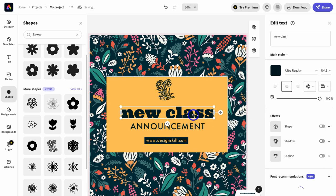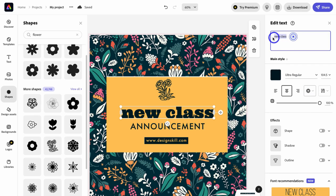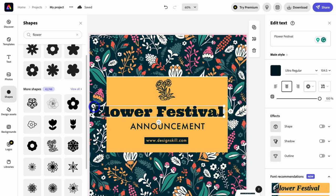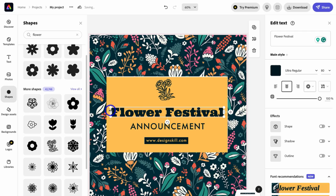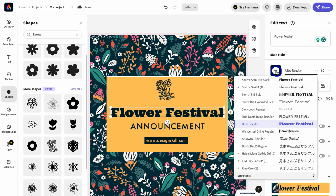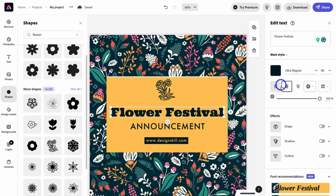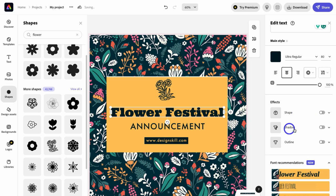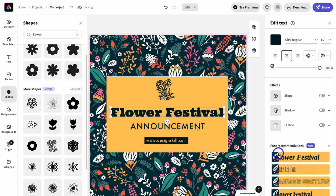Next, I'll click on the text element. On the right-hand side I have editing options — I'm going to type in 'Flower Festival'. I can make the text smaller by dragging the edges, or adjust the text size on the right-hand side panel. I can also change the font, color, alignment, transparency, and apply effects such as a shape around the text, shadow, and outline. There are also font recommendations available.